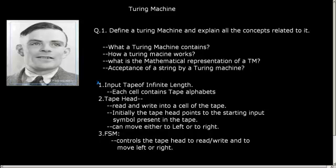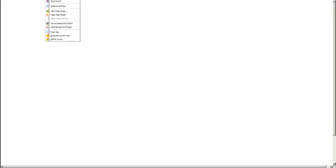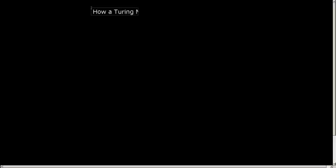Now let us answer the second part — how a Turing machine works. So what is the initial condition? Let me draw it first. Let us write: how a Turing machine works.